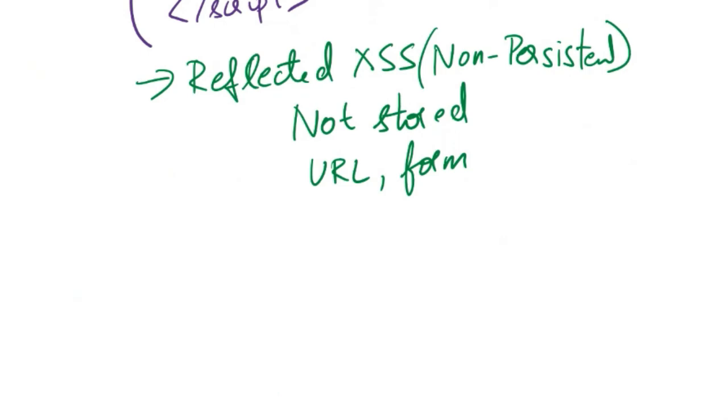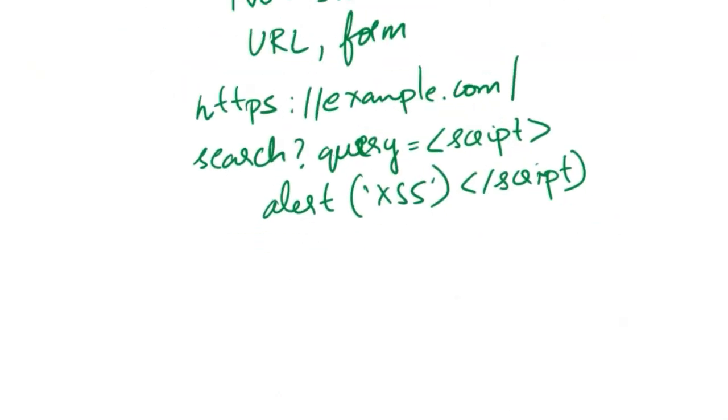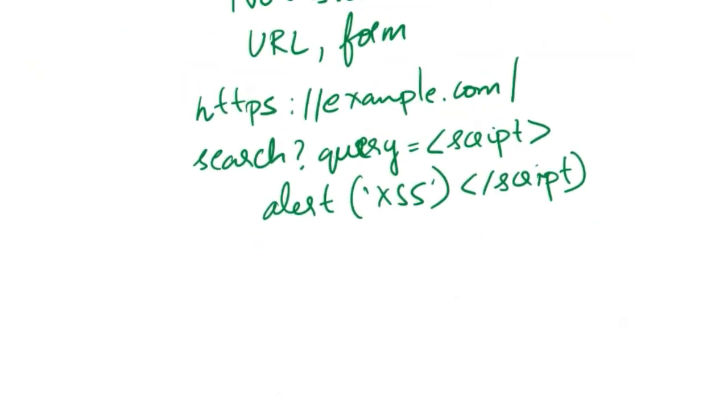Suppose there is a search feature on a website that echoes the user's query in the search results. Now an attacker sends a phishing email containing a link like this. When the victim clicks the link, the script is reflected in the search results and the browser executes the script, displaying an alert with the message XSS. This is a reflected cross-site scripting attack.